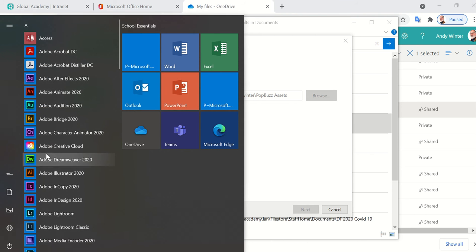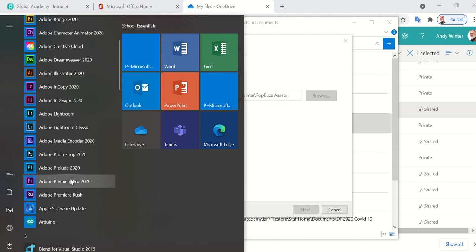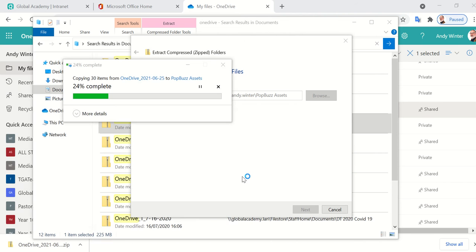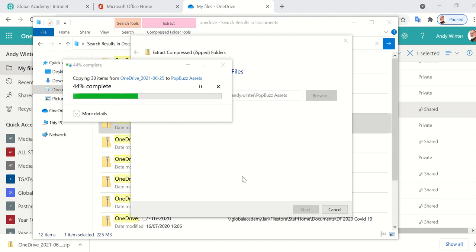So while that's doing that, I'm going to open Premiere Pro. So I've arranged, I've logged all my footage, I've arranged all my assets into a folder. I've called it PopBuzz assets and then within the PopBuzz assets folder there will be another folder called PopBuzz rushes. Those are all very good and can be used when I open Premiere Pro.